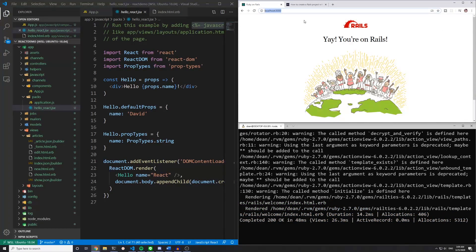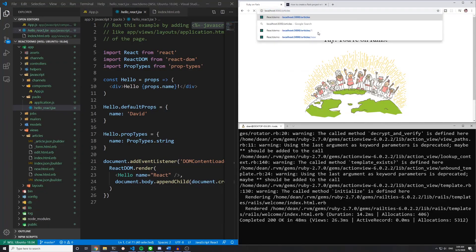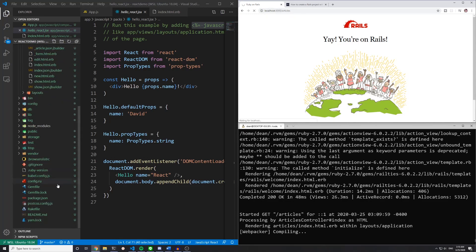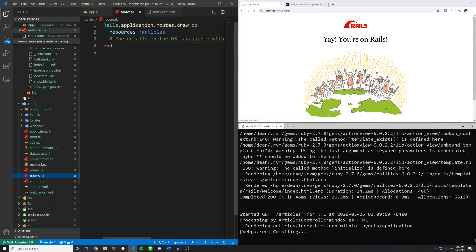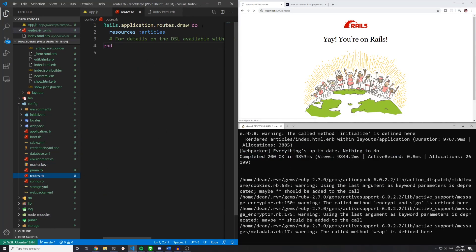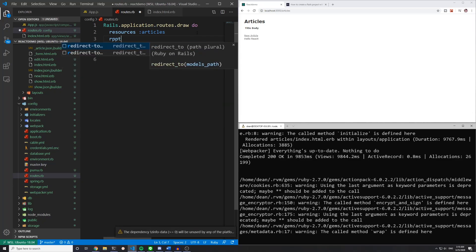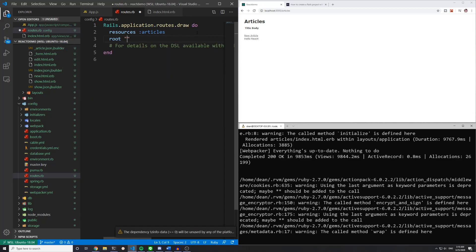Okay, so once we're here, we can go to slash articles. So localhost port 3000 slash articles, or you can come into your config and routes.rb. And we can just say route is the articles controller index action.